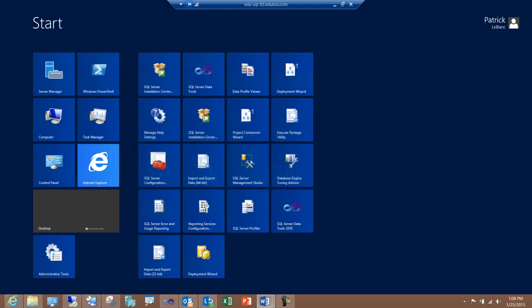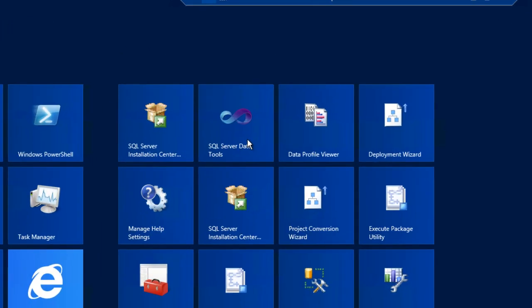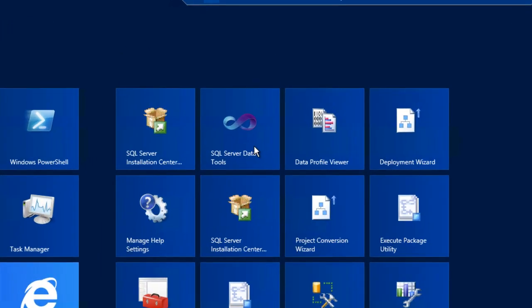If you're using Windows 8, go to the Start screen and select SQL Server Data Tools. If you're using a previous version of Windows, go to Start, All Programs, Microsoft SQL Server, SQL Server Data Tools.